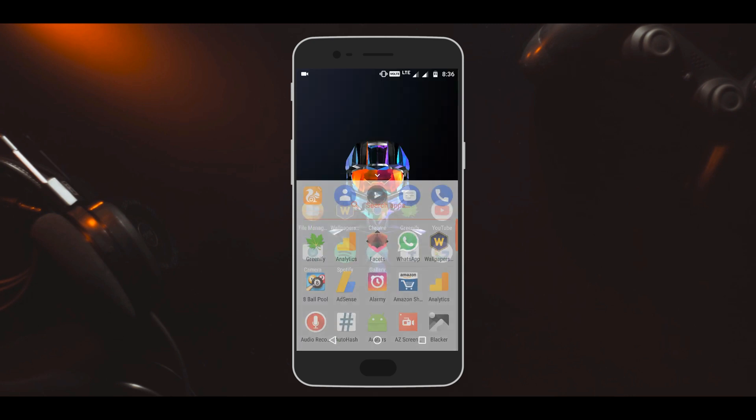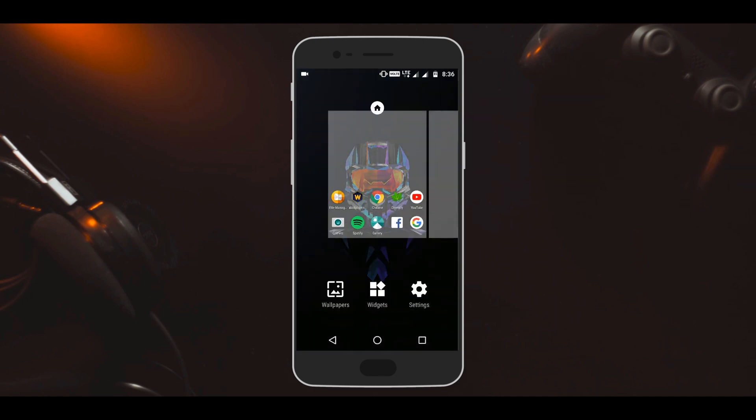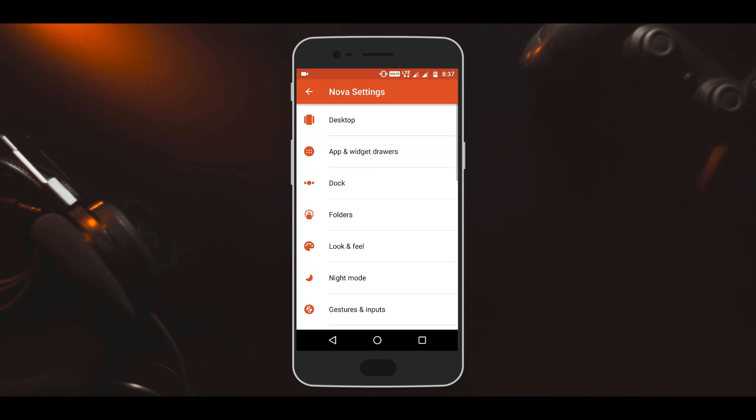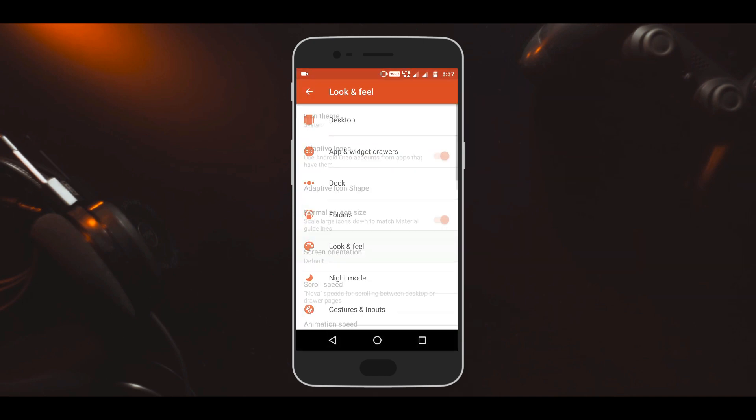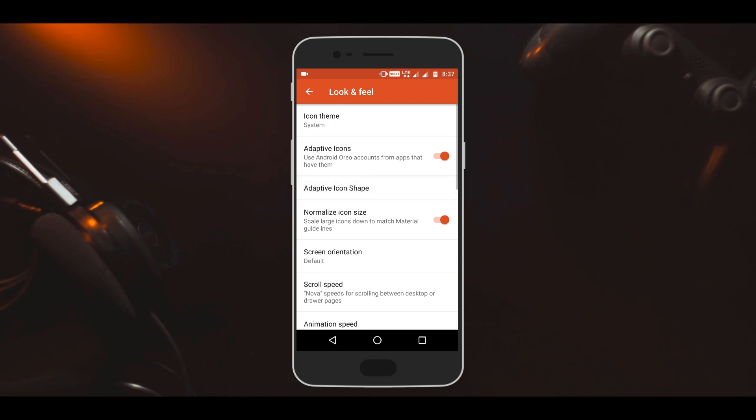again go to the adaptive icons option and then turn on the mask legacy icons option. This will make all the app icons of the shape that you have selected and that's it.